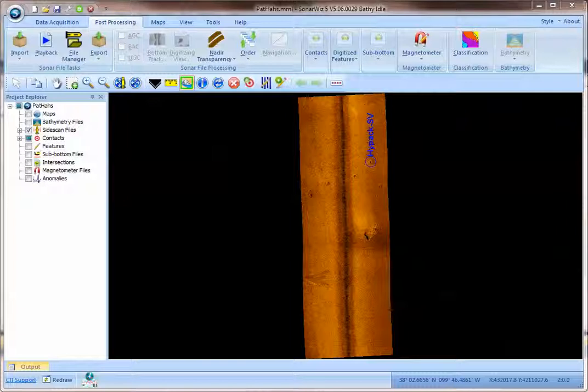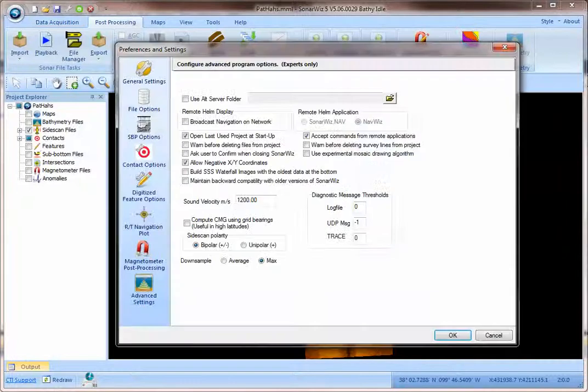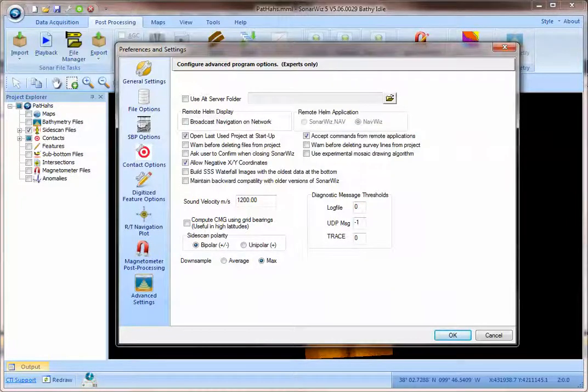This option allows you to correct the sound velocity by using the sound velocity that's defined in the SonarWiz advanced preferences section here.